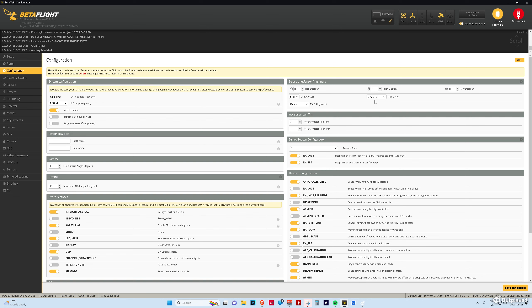That's the default orientation of the flight controller is 270 degrees.